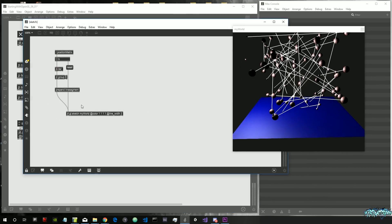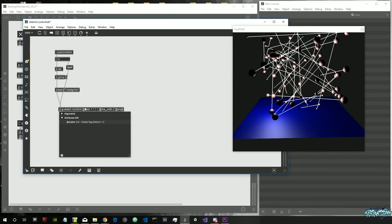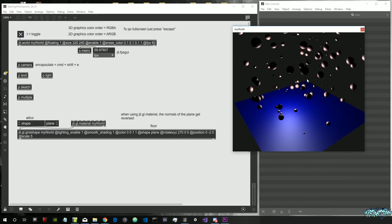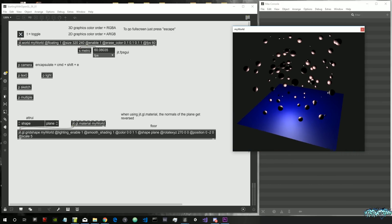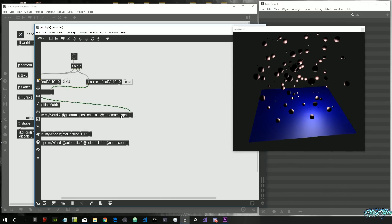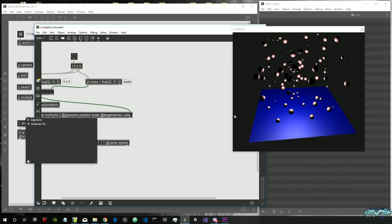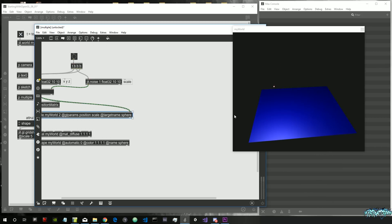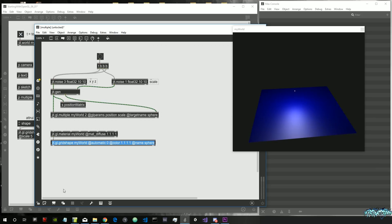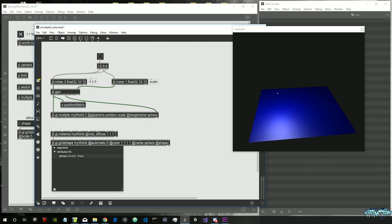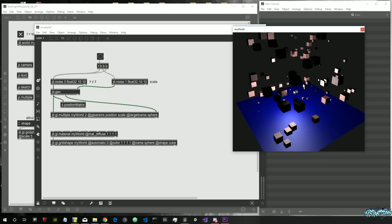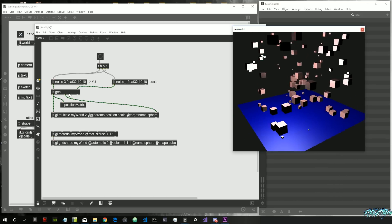We don't need the sketch object in this video so let's disable it by putting enable 0 as an attribute. Now we have our spheres. Let's go back into multiple and change the spheres to cubes. The target name stays spheres but we change the shape. Let's go into shape and say cube. Now we have a bunch of cubes in our scene.